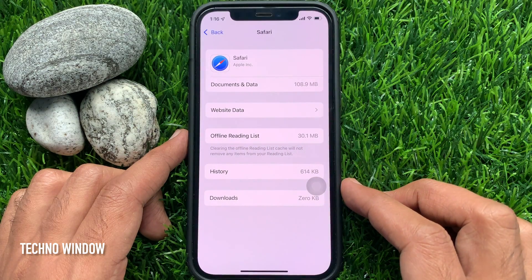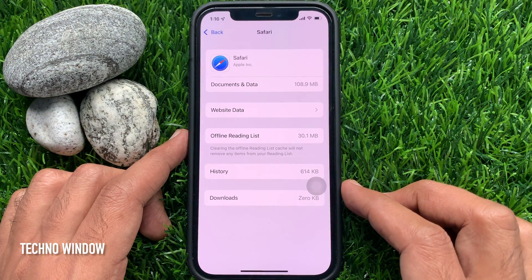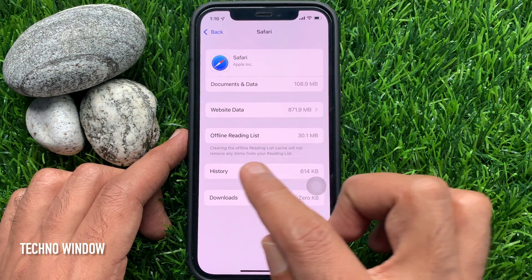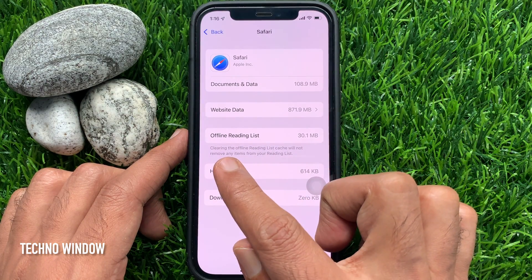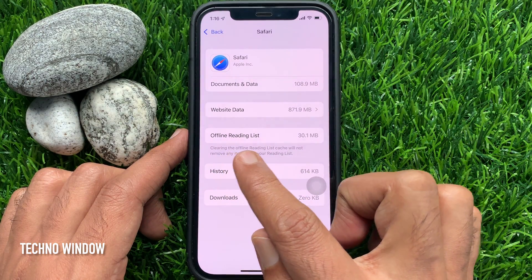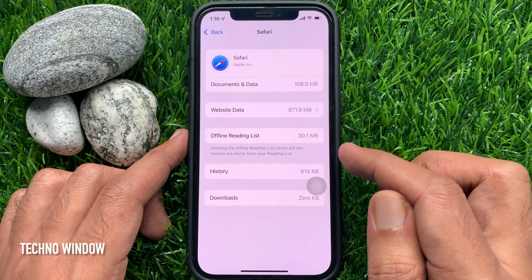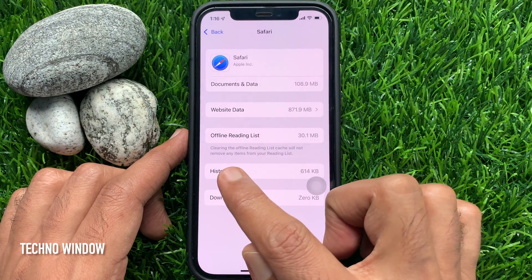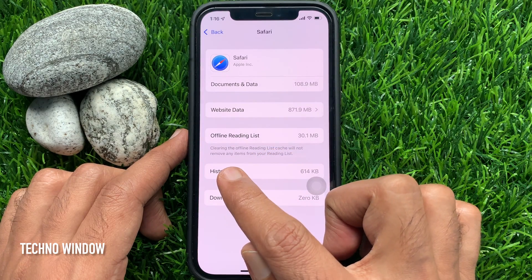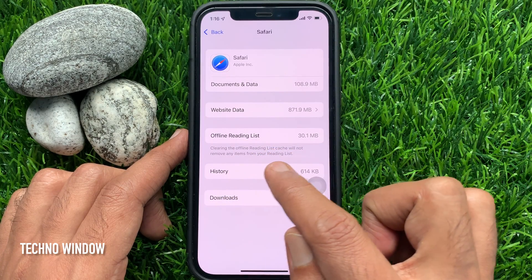Here you will find a new option: Offline Reading List. Clearing the offline reading list cache will not remove any items from your reading list.